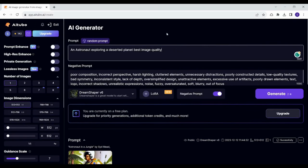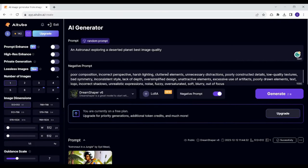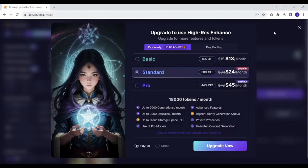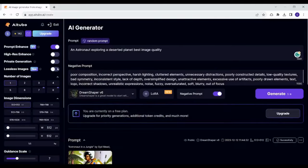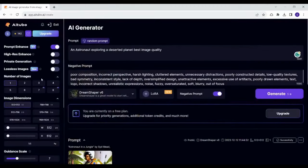You can also see that there is a cost for each image. So this costs two stores and here I have 148 stores. By enabling this you will see that the charge has been increased. You can also choose to increase high resolution enhance. However, it's only available for paid subscriptions as well as private generation and lossless images.